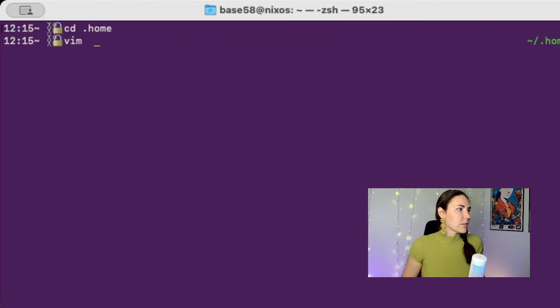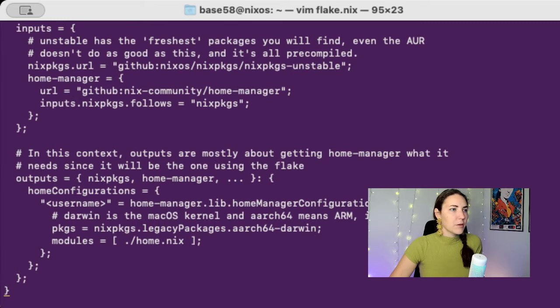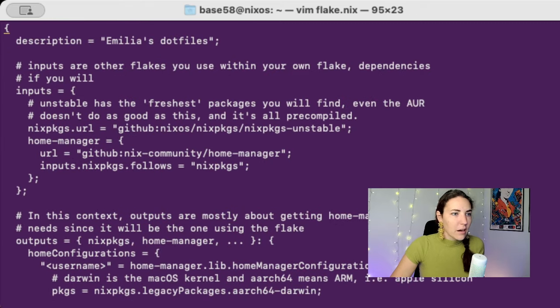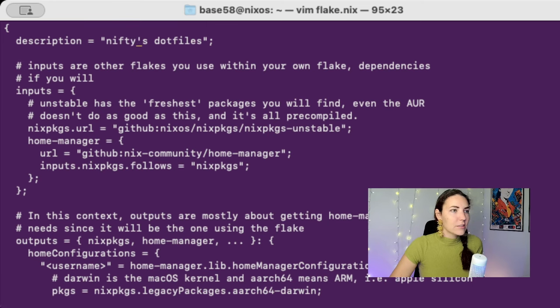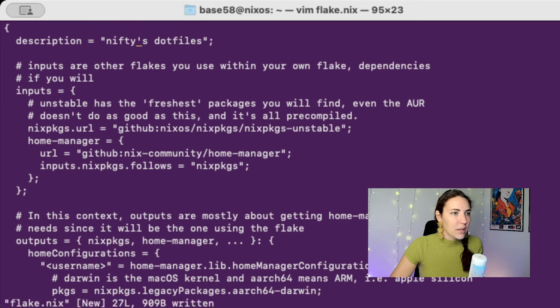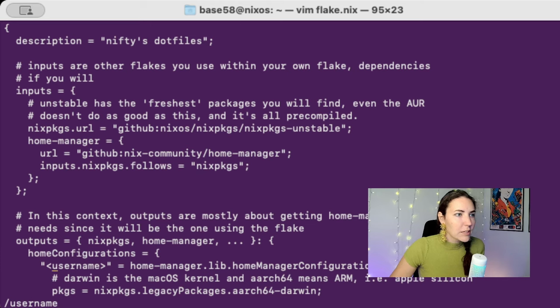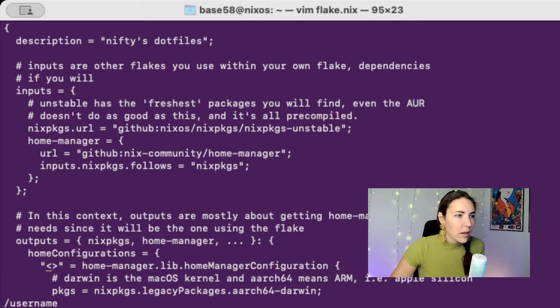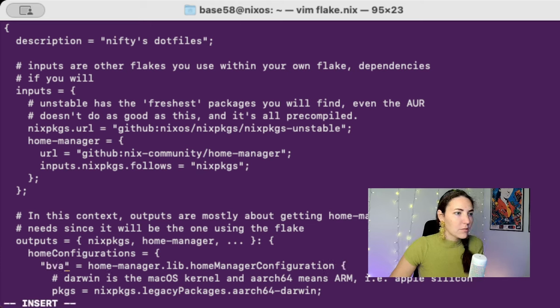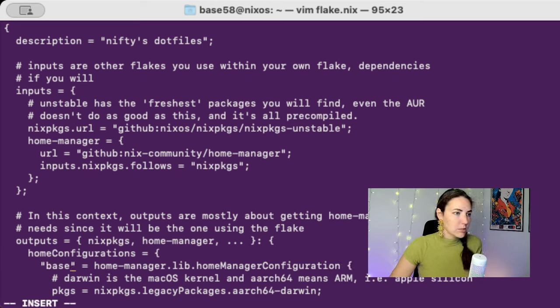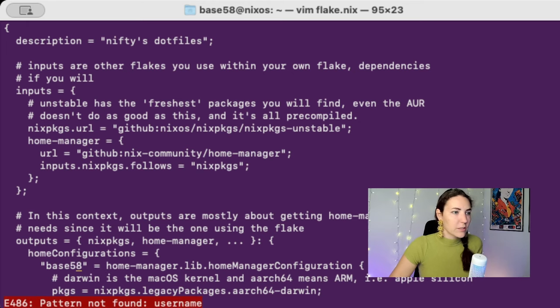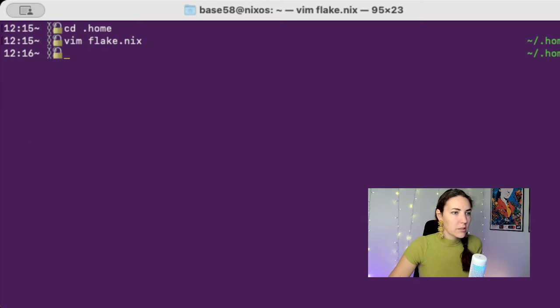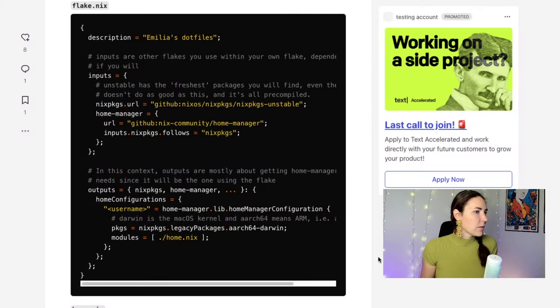She called it - this one was flake.nix up here, so I'm gonna call it flake.nix. And I'm gonna paste everything in there. I'm going to find - this is nifties dot files, and then everywhere that they have their username in here, I'm gonna replace this with base58, which is the name of the user on the computer. That seems great.